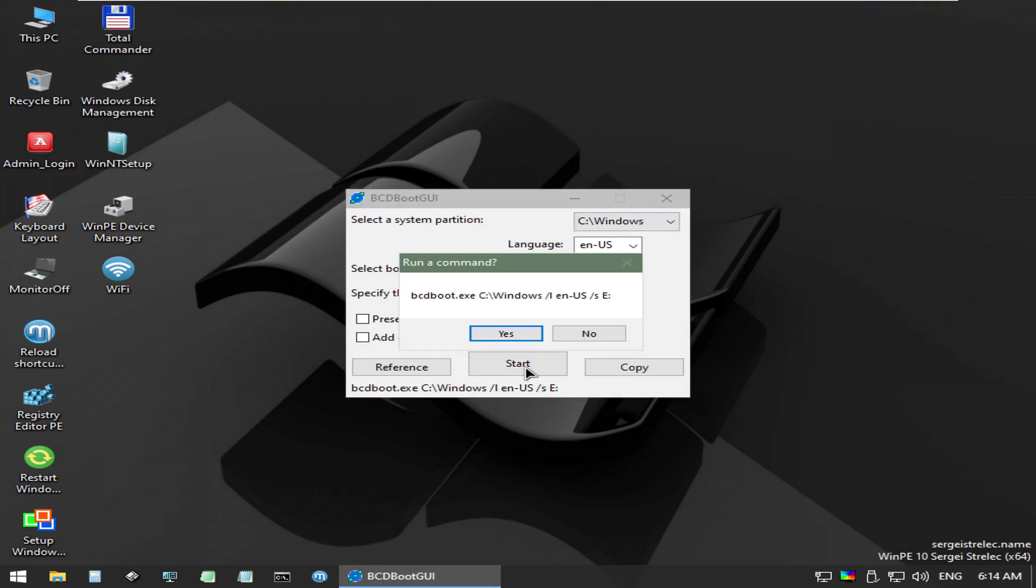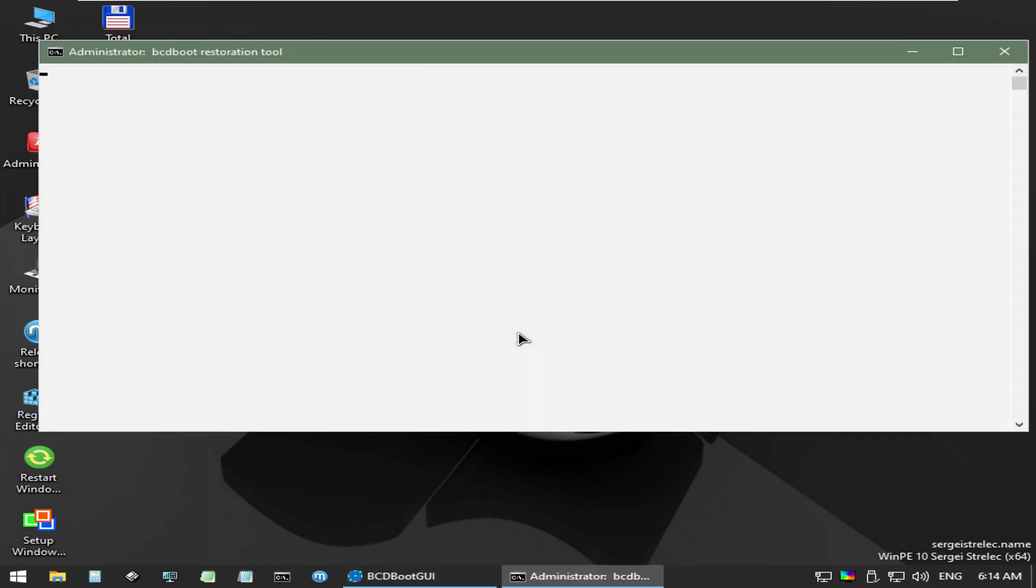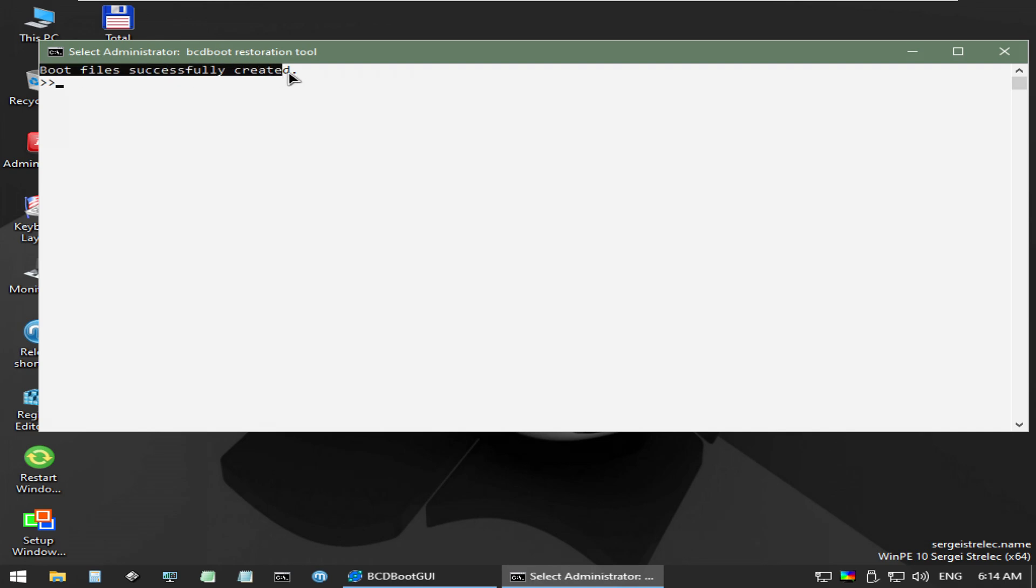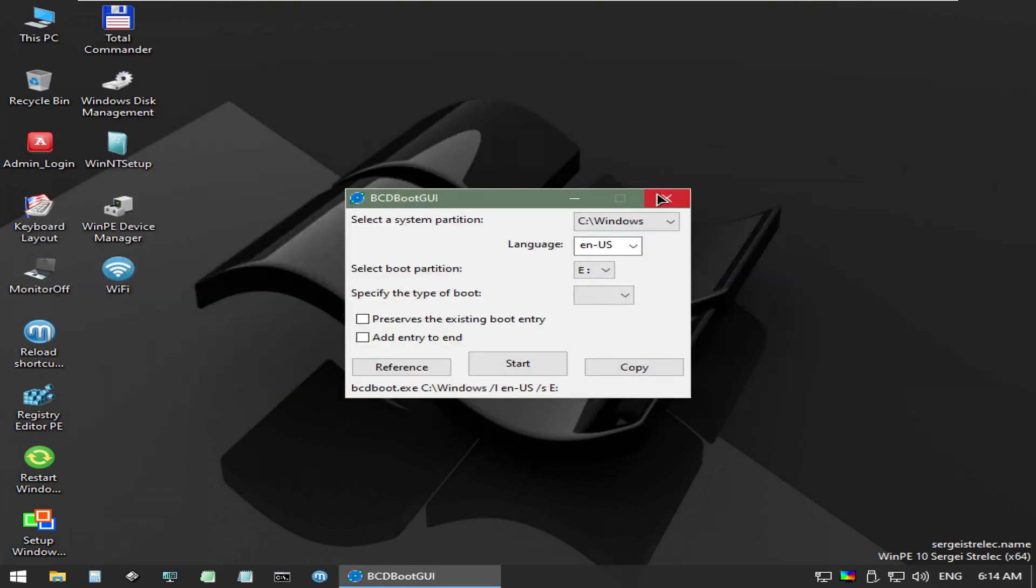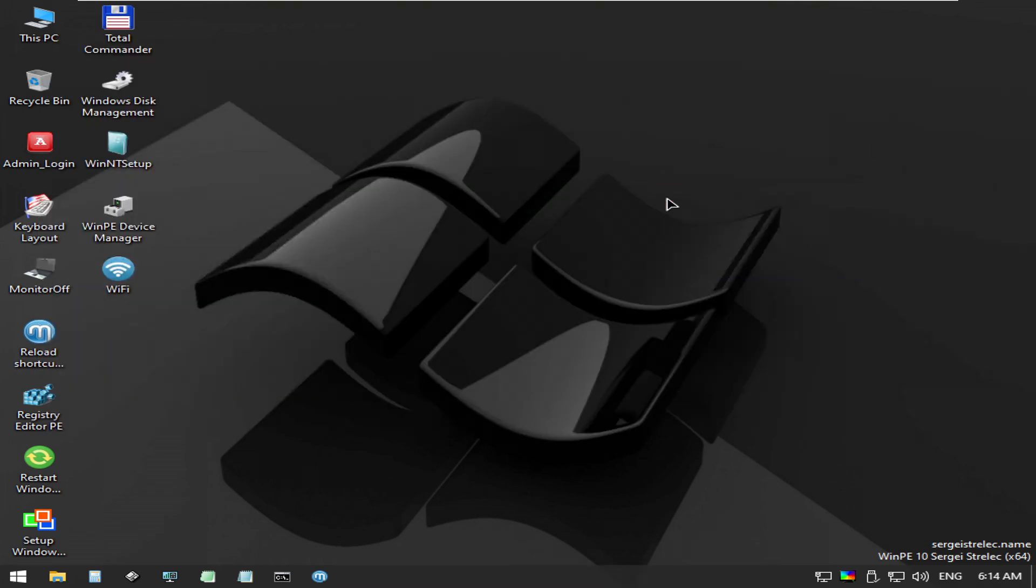Confirm your choices by clicking yes here. It only takes a second and just like that, we have rebuilt the boot partition. Now reboot to confirm that you have in fact fixed your issue.